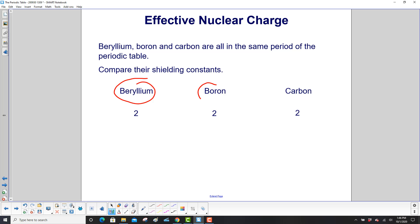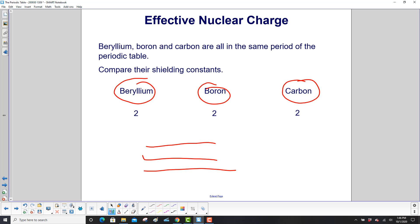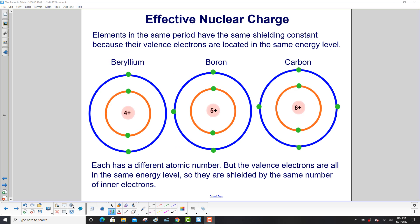Beryllium, boron, and carbon are all in the same period of the periodic table — that's the horizontal row. If you compare their shielding constants, they're both the same value of 2. Elements in the same period have the same shielding constant.